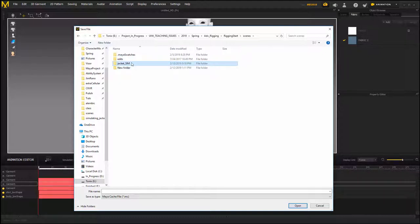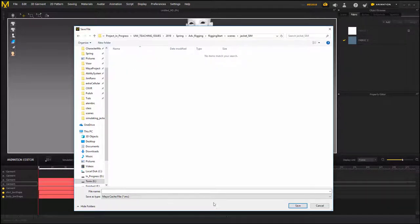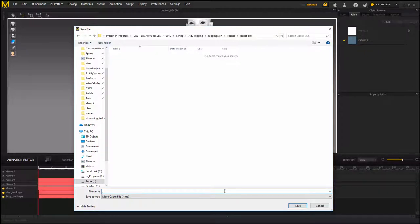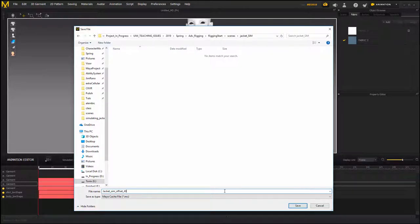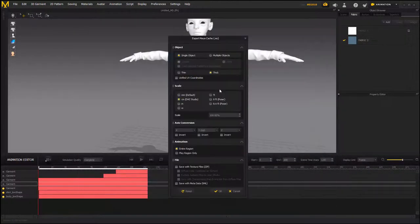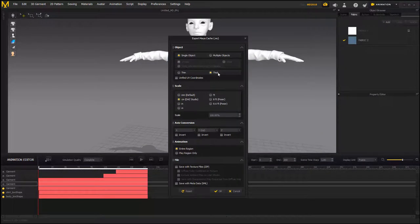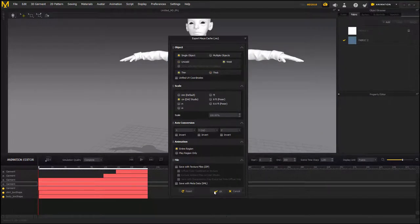Okay, and then give it a name: jacket_sim and maybe also have offset_49, so it's clear that I have 49 frame offset. Simulate of geometry, weld things together, centimeters, right? And hit okay. That's going to export this out.